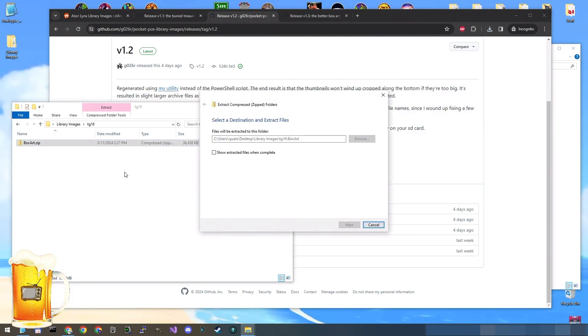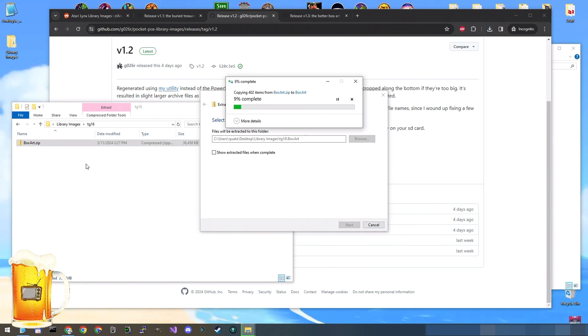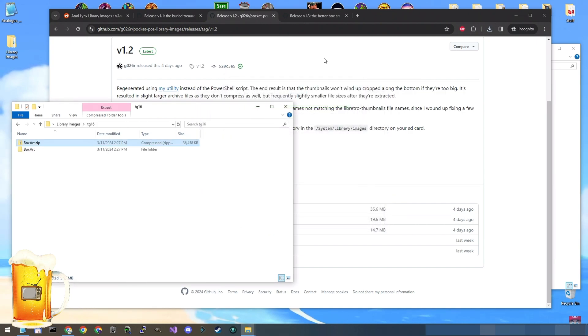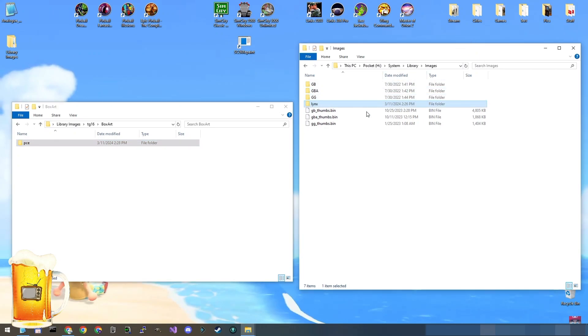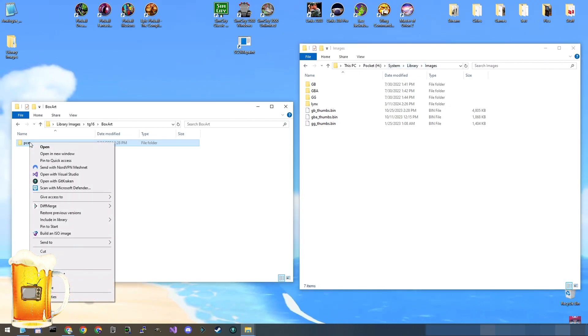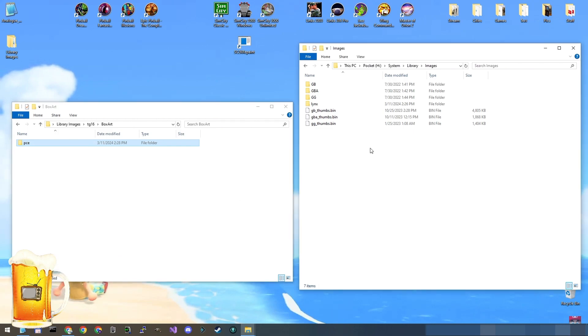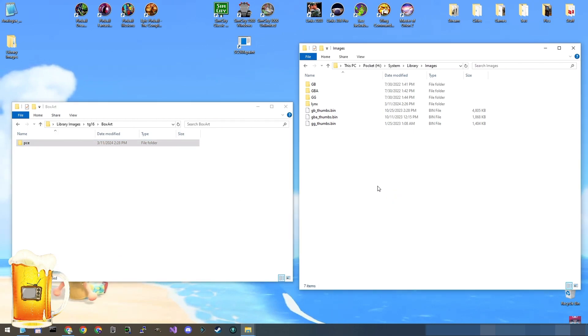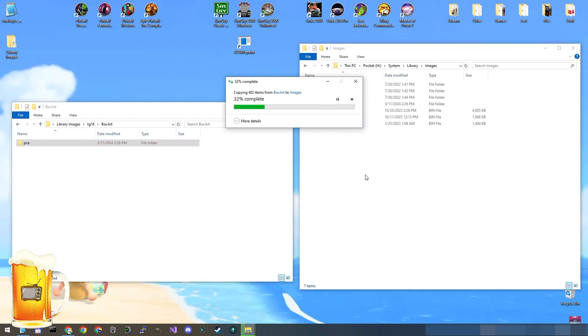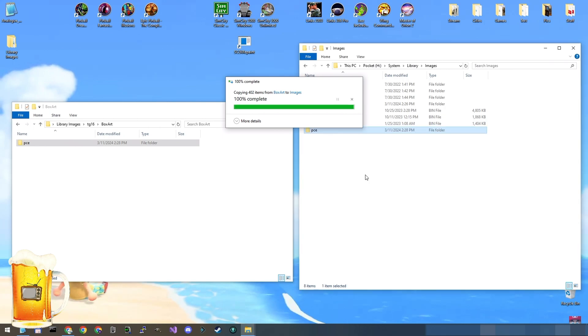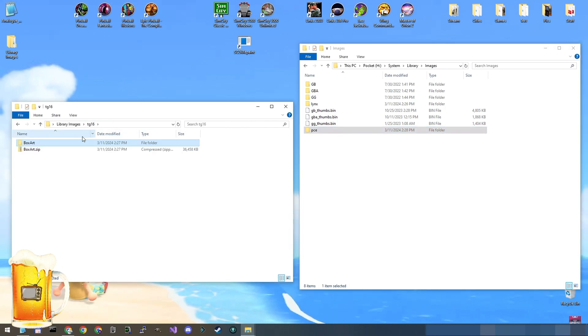Extract it again to this exact same spot. There it is. Inside you find PCE. Again, all the bin files are inside. And to reiterate, once again, this is my memory card in the System Library Images folder. Take the PCE folder copy and paste.